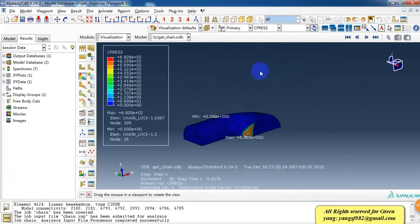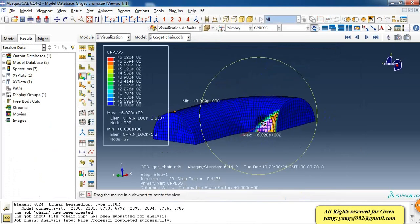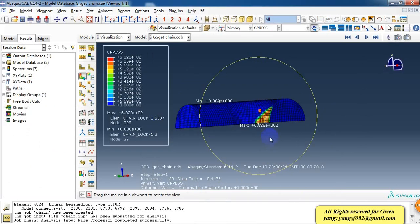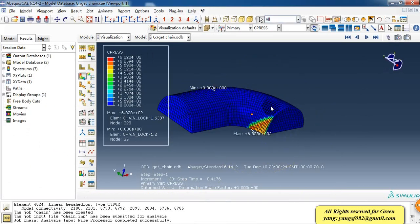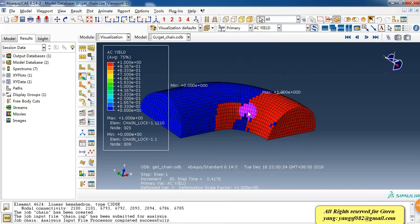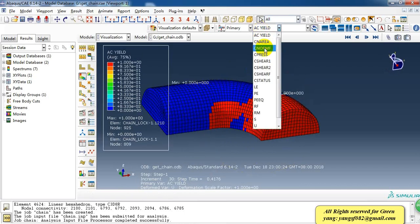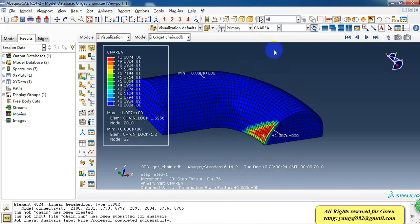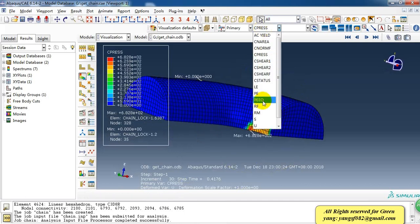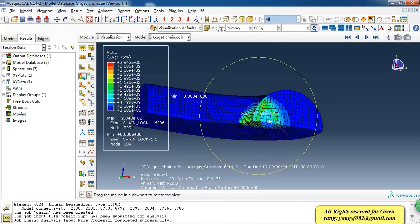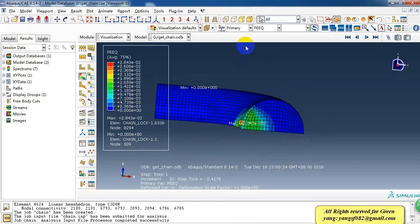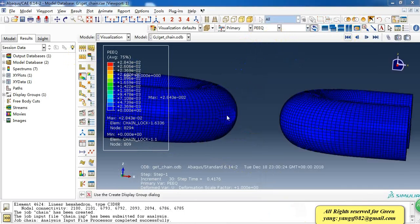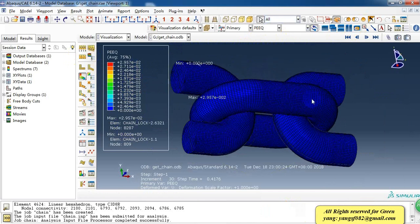Then we can check the results and the stress distribution, air distribution, contact pressure, effective plastic strain, and make it a complete chain.